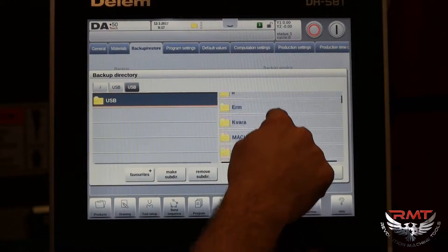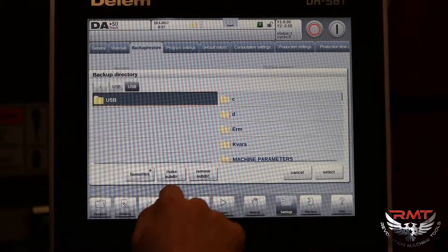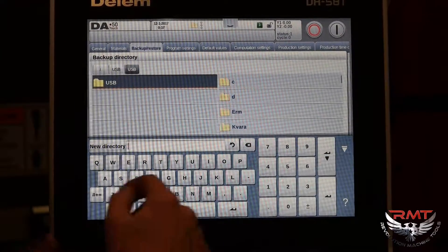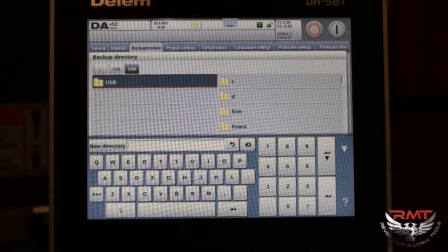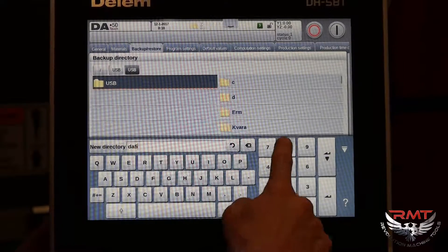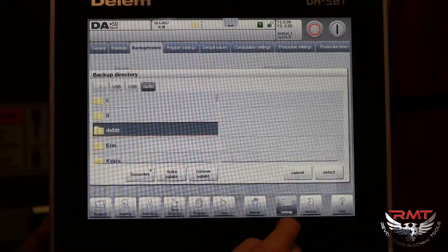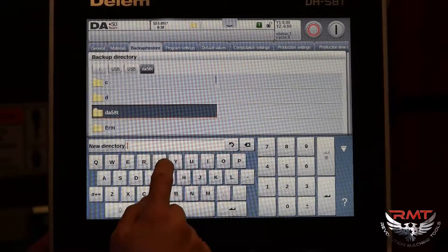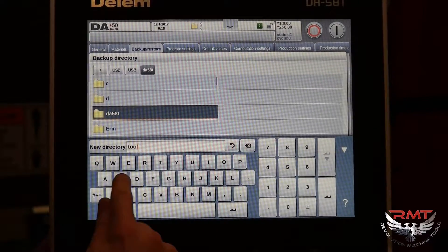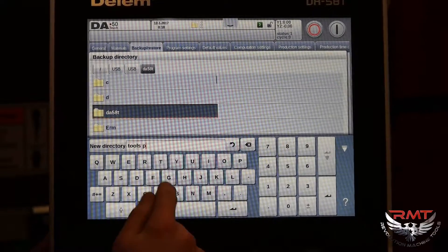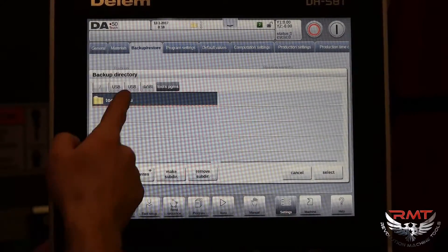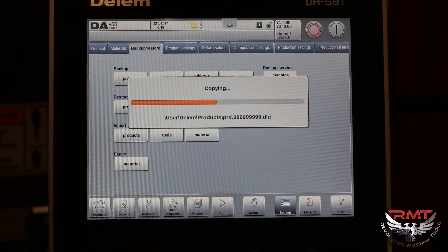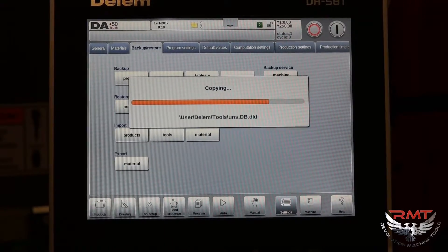Now we're going to make a subdirectory. This is everything that's on your USB stick. I'm going to name it after the date. Now we have our subdirectory. Now I'm going to make a subdirectory under that, and that's going to be Tools and Programs. Enter — that creates that subdirectory. Since I already selected All, we hit Select, and it's copying those to your thumb drive.